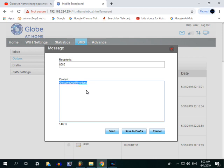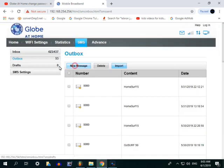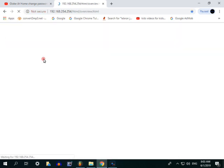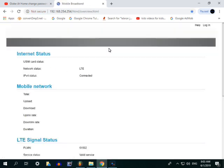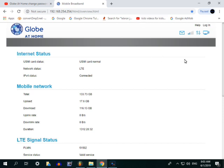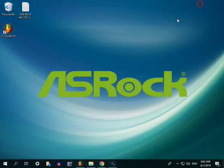Pero pag cellphone, i-type mo lang keywords, i-send mo lang to: Gutscombo DD 70 extend. Tapos ito, saan na ba? Nawala. Yun na yun, ganun lang ang gagawin. At napaka-simple lang para ma-extend ang inyong bali LTE ng tatlong araw.